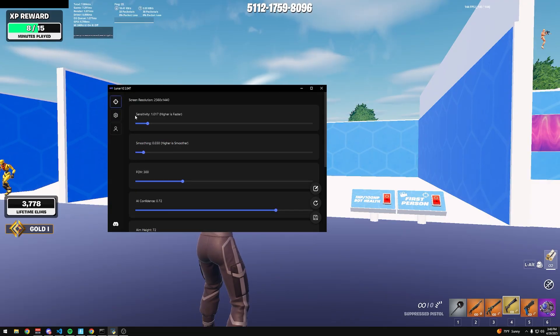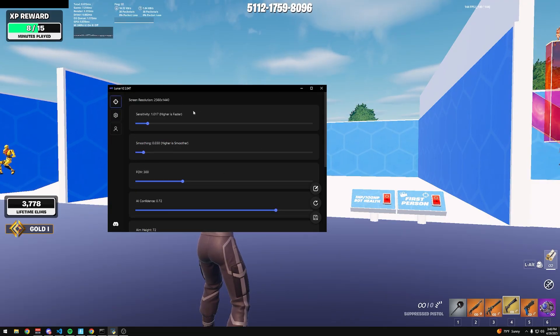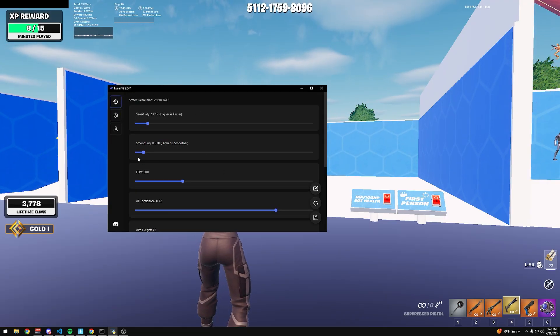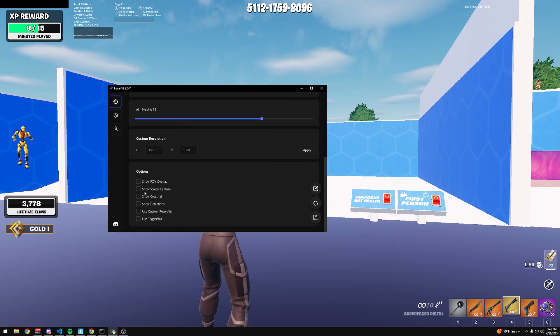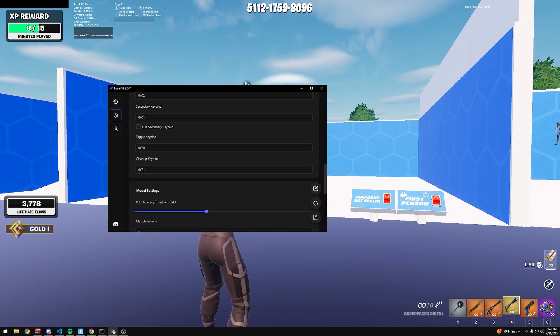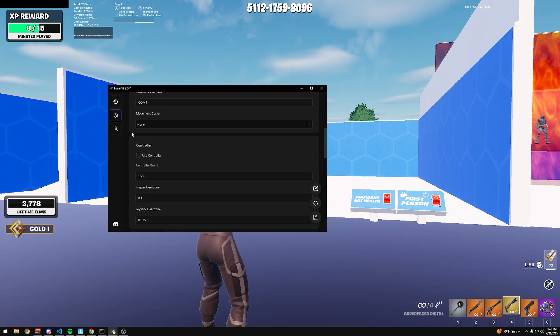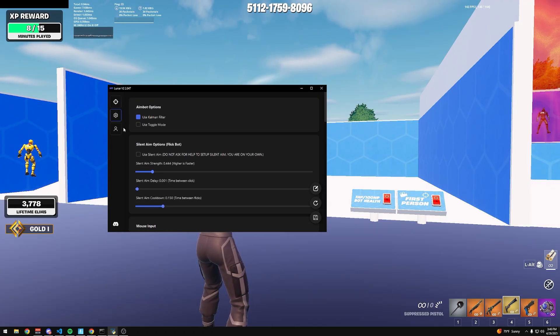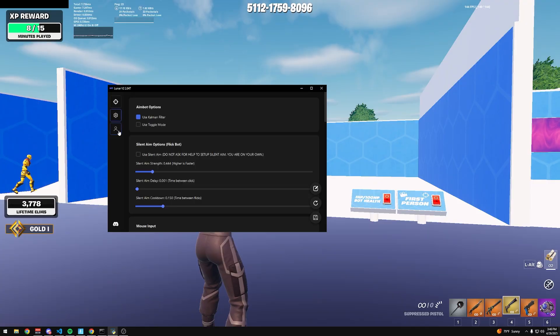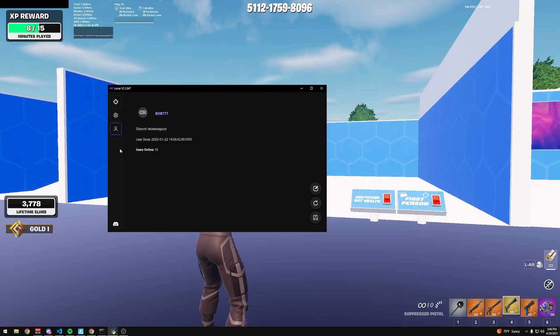There's a main settings tab with your sensitivity, smoothing, all this stuff. And then you got the advanced tab which has more settings on it, and then the account.